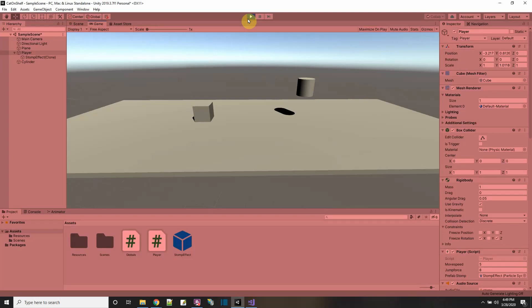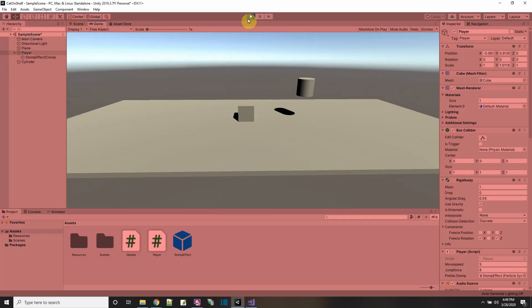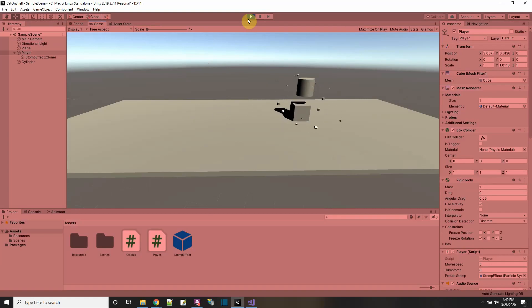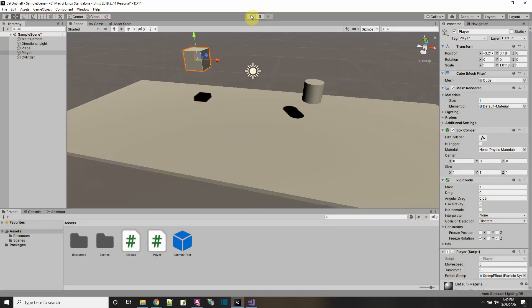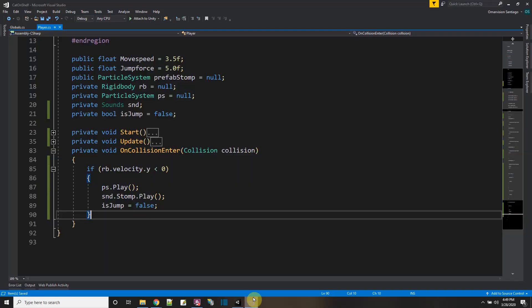Testing it - I didn't see a stomp effect. It happened in one spot but not the other, so something's still not right. Let's investigate by checking what the velocity Y value actually equals during gameplay.